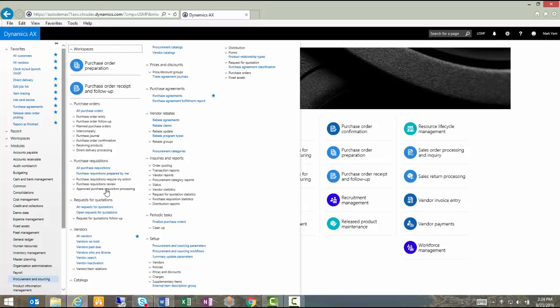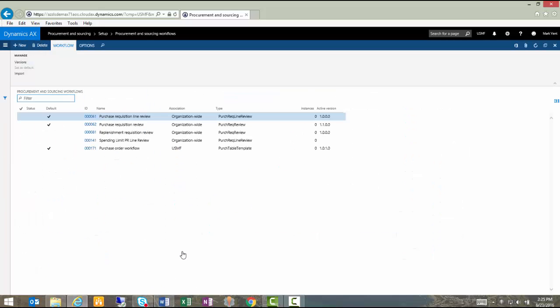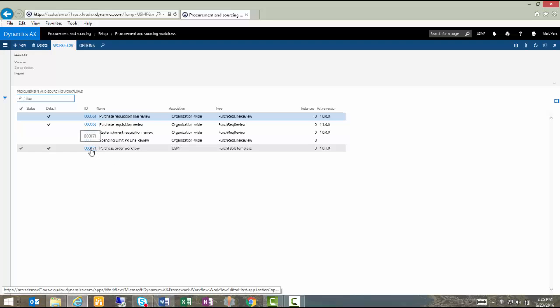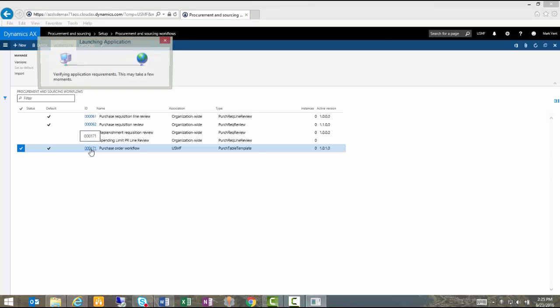The next thing I'm going to do is go to my Procurement Sourcing workflow option under the Setup menu. And this is where I define the workflows that apply to purchasing's purchase requisitions. Let's select this last one here called the Purchase Order Workflow and open it within the workflow tool.